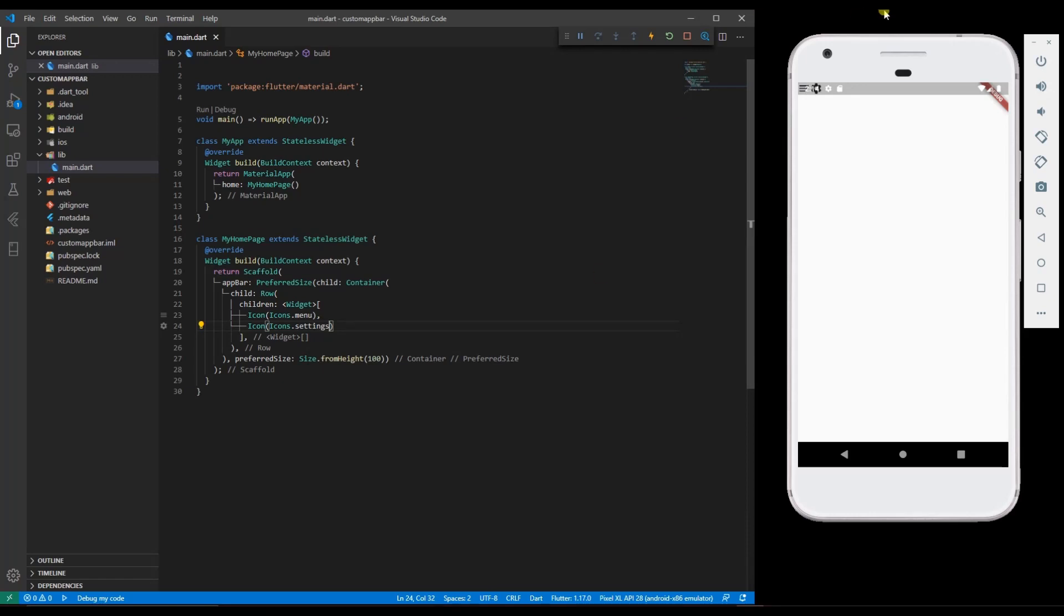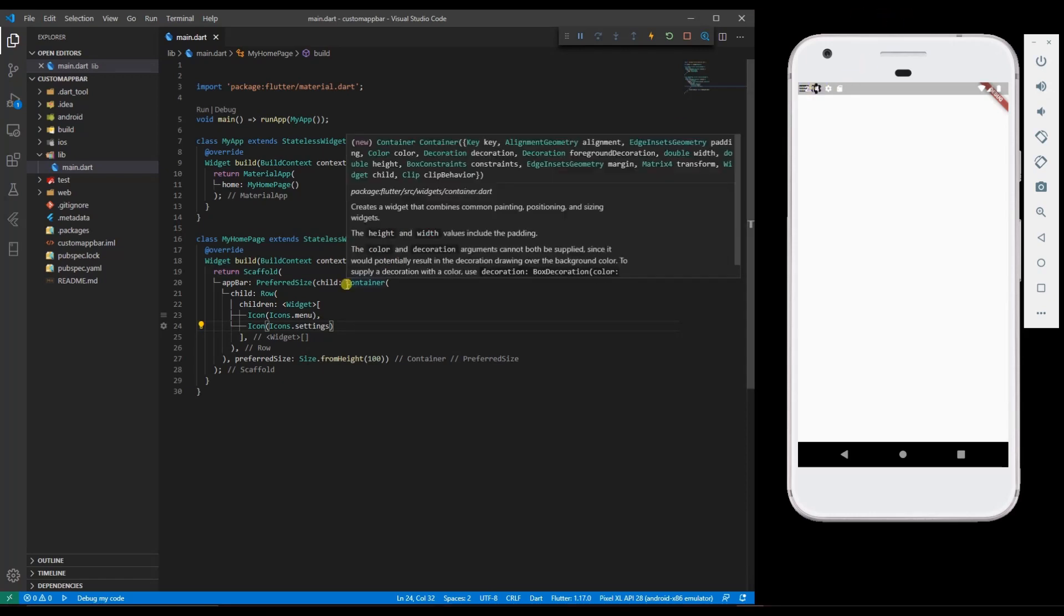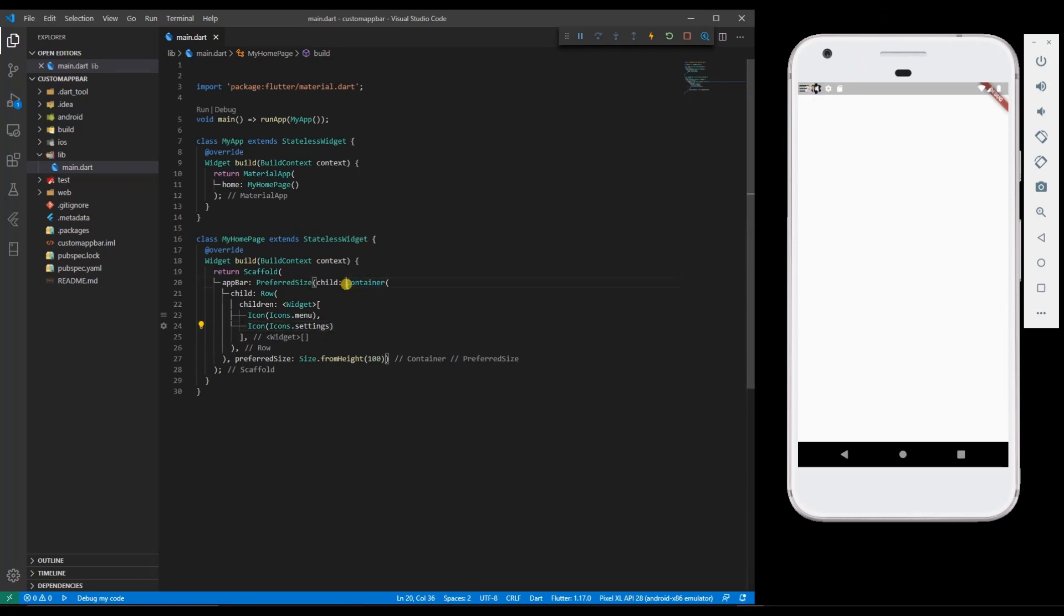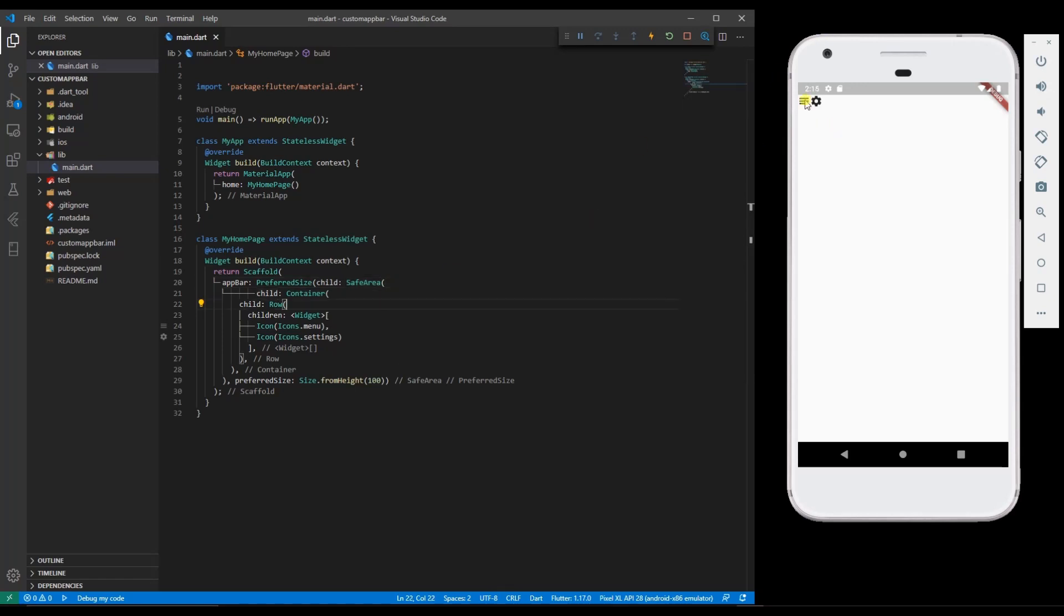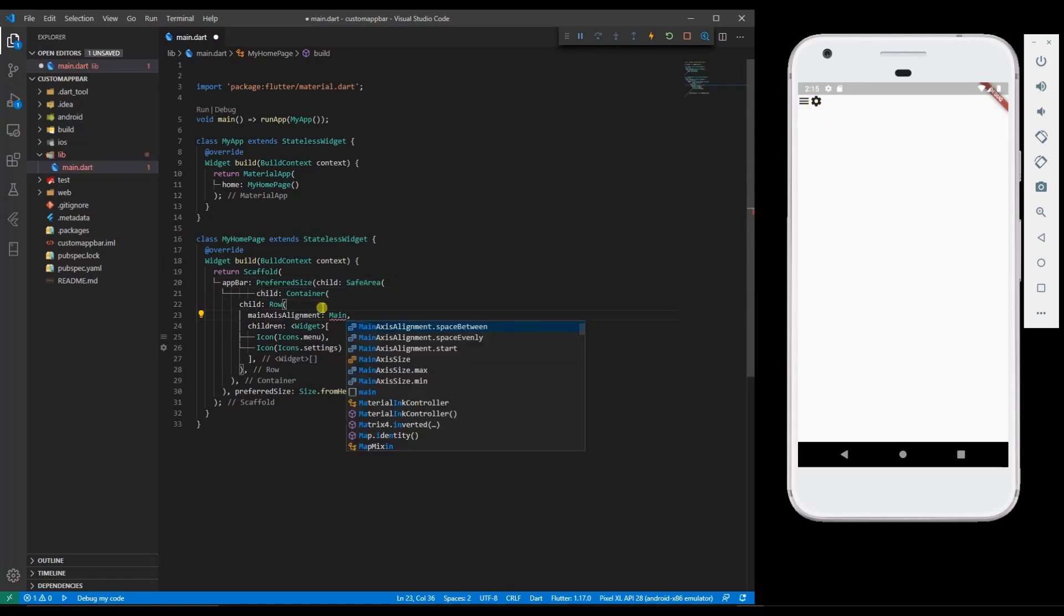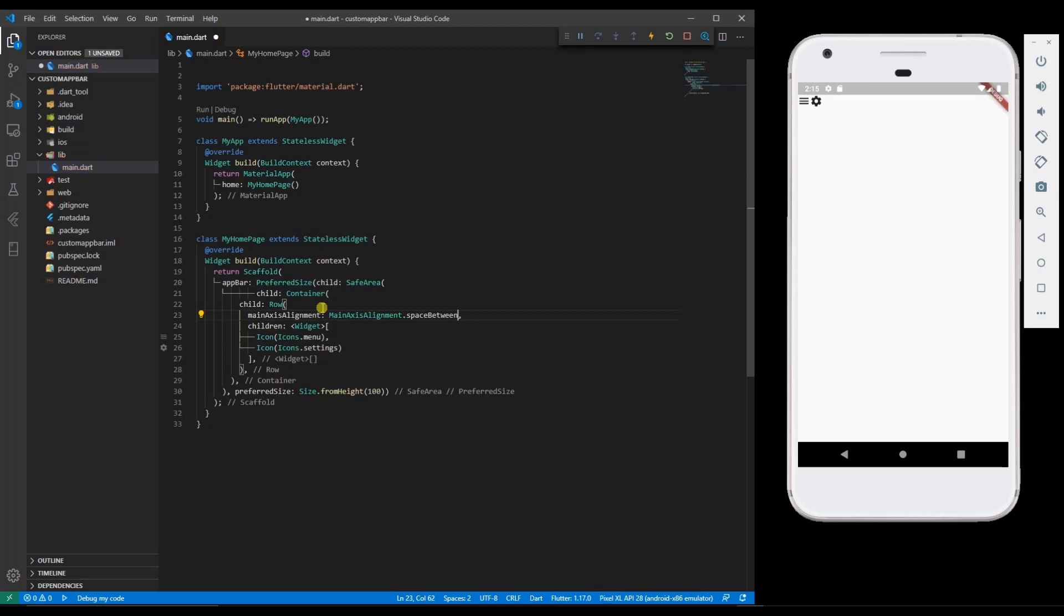Let me add a safe area for this container and you can see they have moved. Let me distribute these icons to each end. You can see icons are spaced at each end.